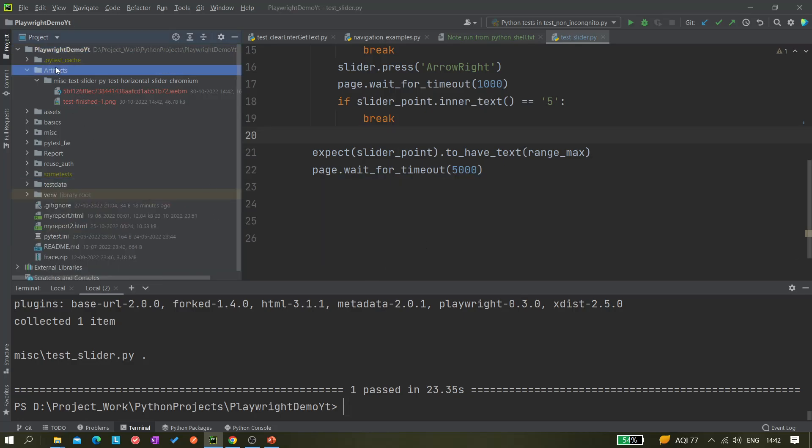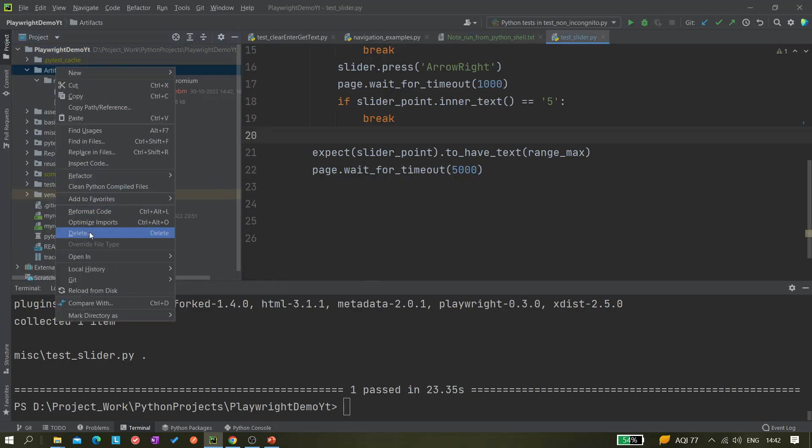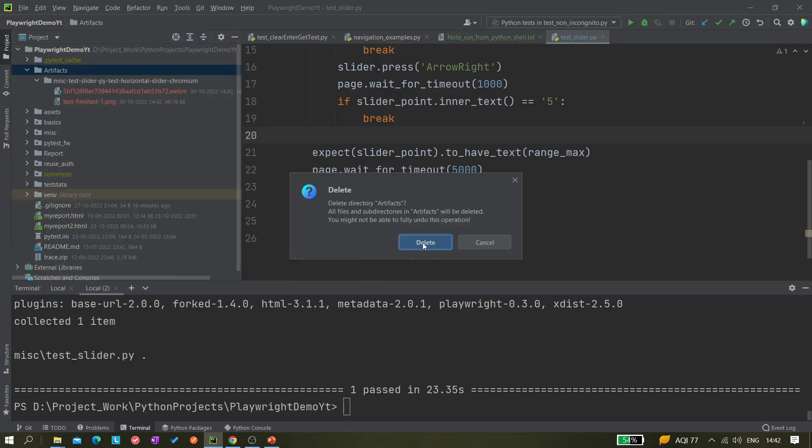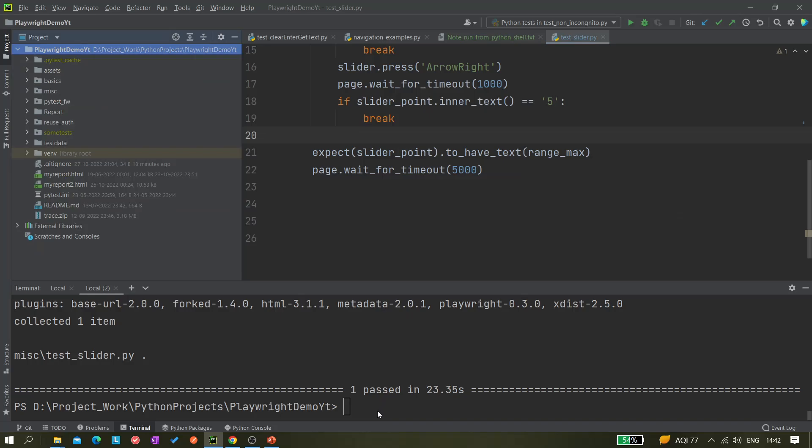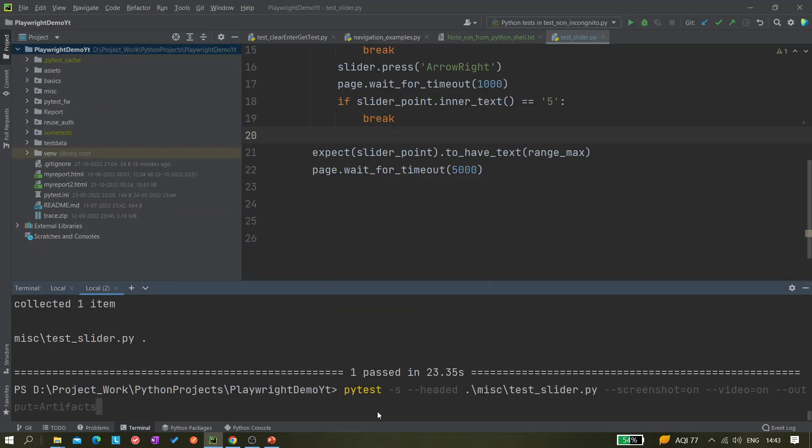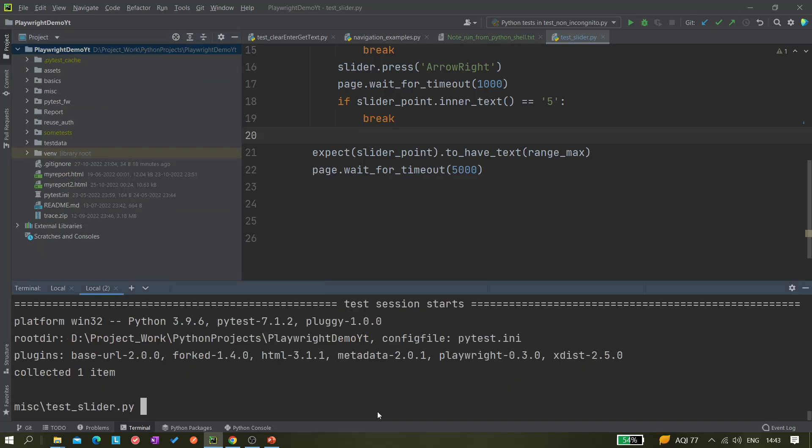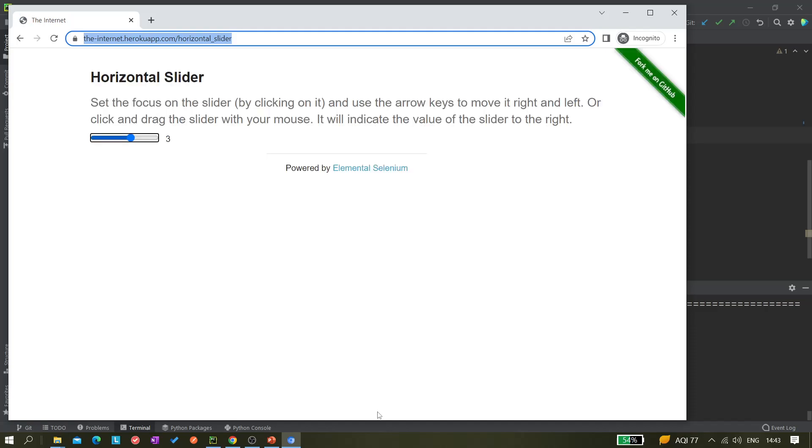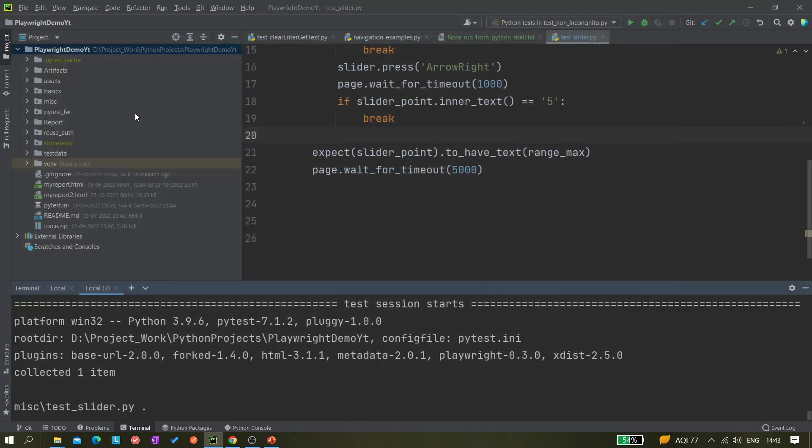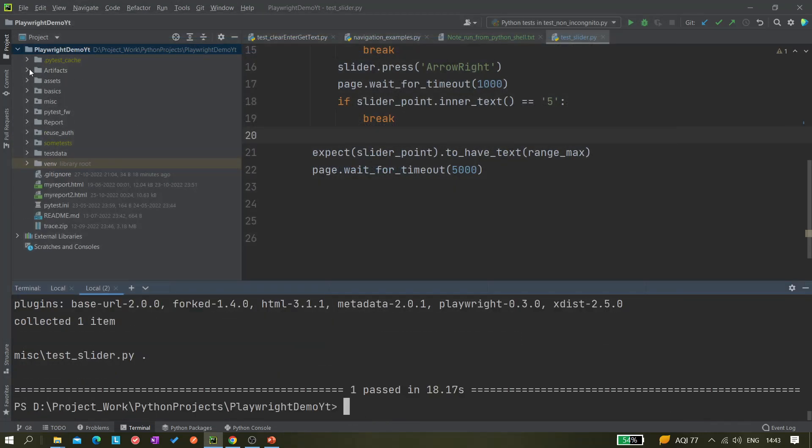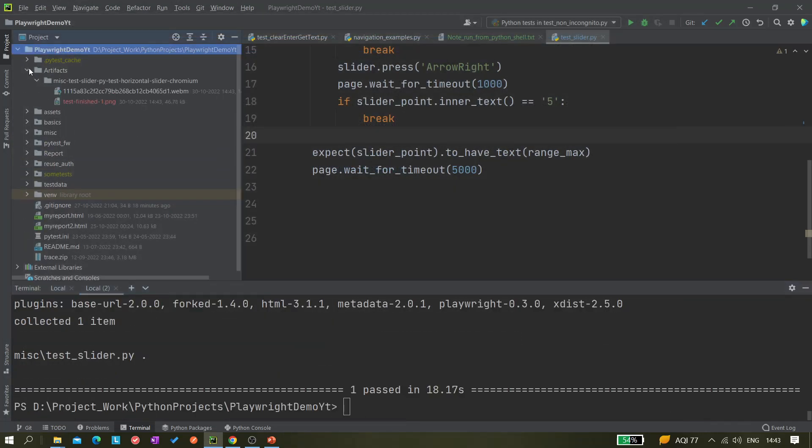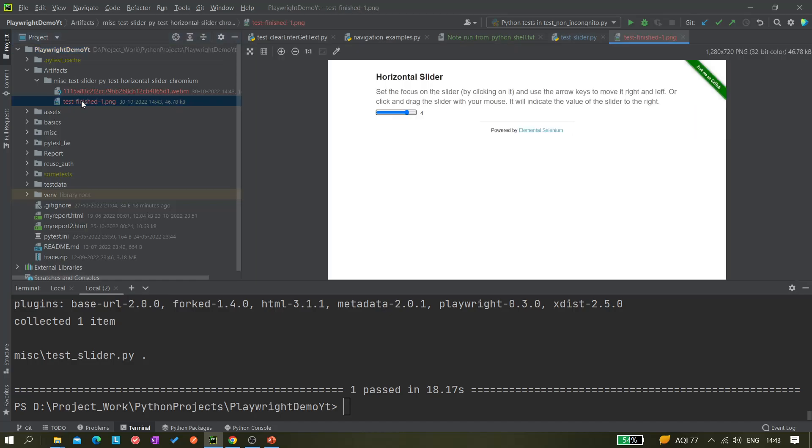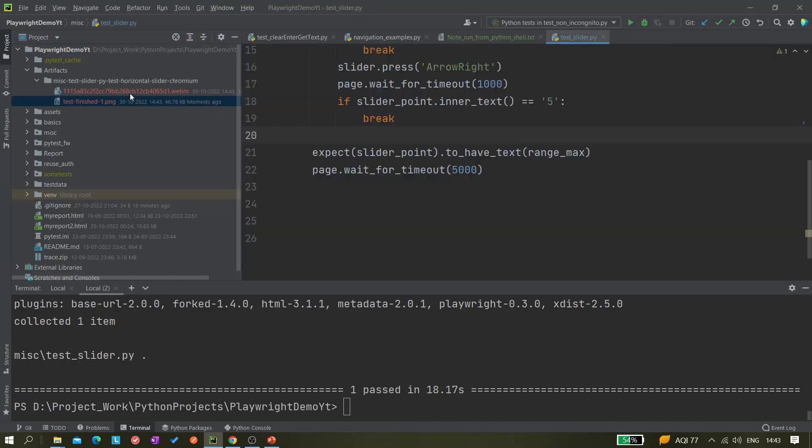Let's delete this one once again and run once again clean. It's done and you can see the folder is also created. The screenshots are there and also the video. I'm not playing it, I already shown you.